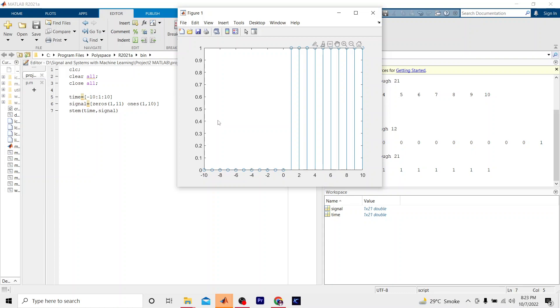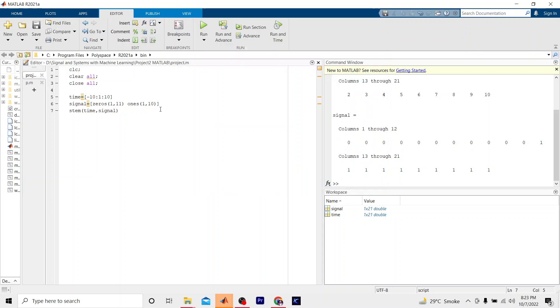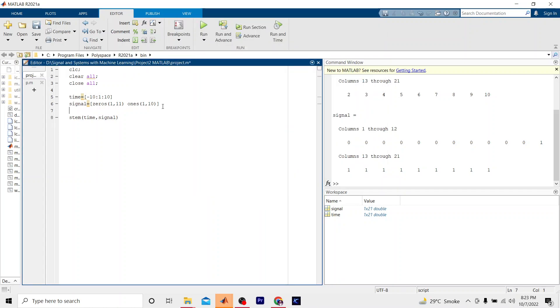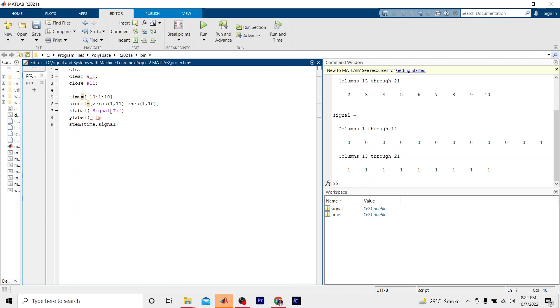Now I want to include xlabel. On xlabel we have signal time. And ylabel, we have signal amplitude. To input a title, we have to write title, let me see if the spelling is okay. Title: unit step signal. Now let me run it. I'm not sure if the title will work, but let me check.